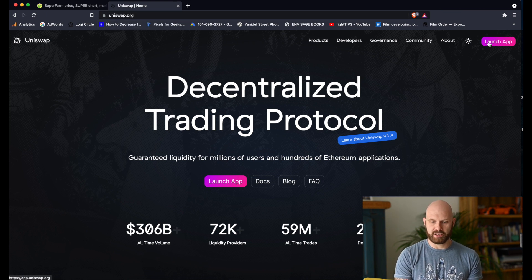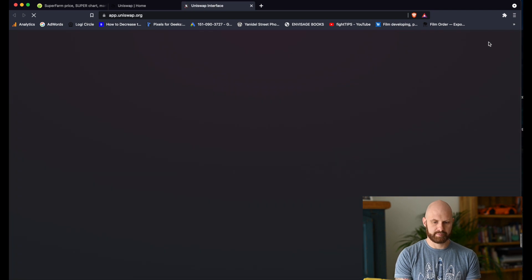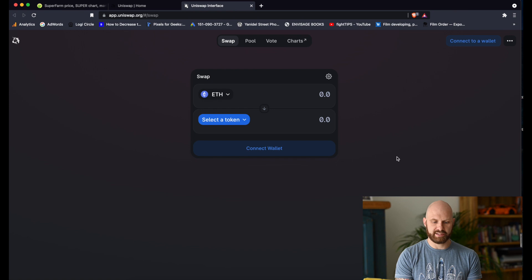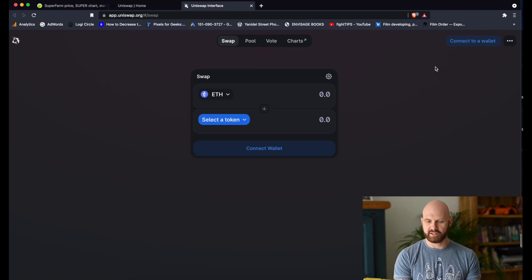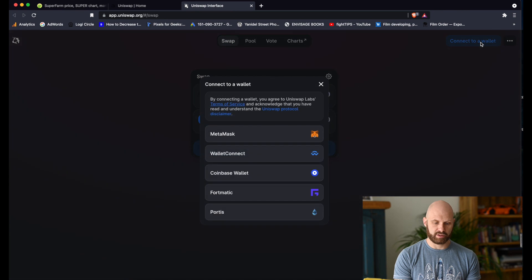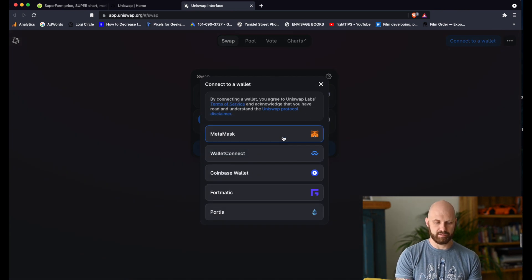I will click here to launch app. And I'm presented with this interface. To be able to process any transactions I have to connect it to a wallet. In my case I will connect to MetaMask, but as you can see there are other wallets available.